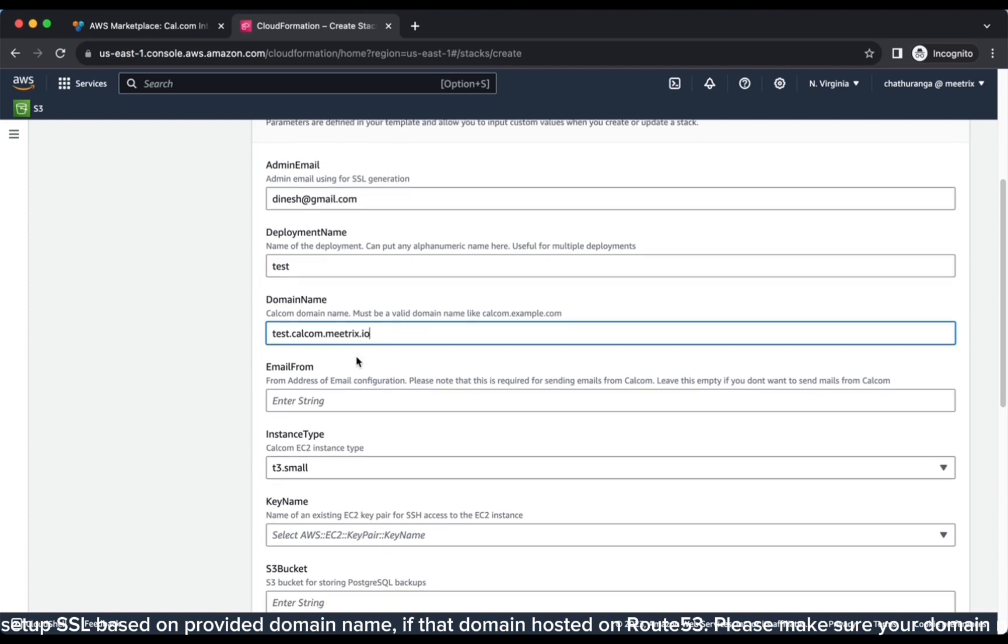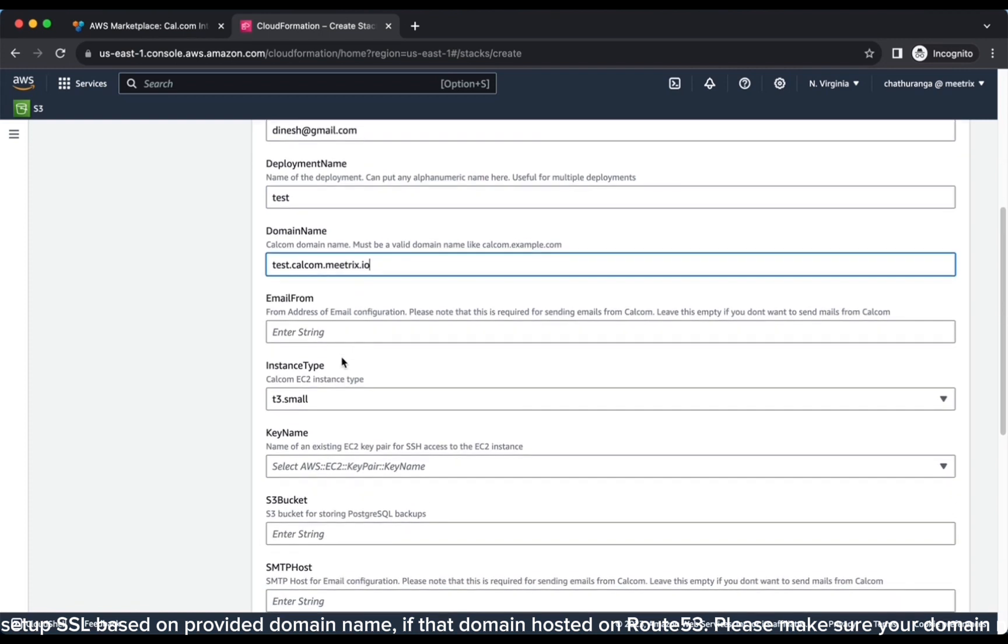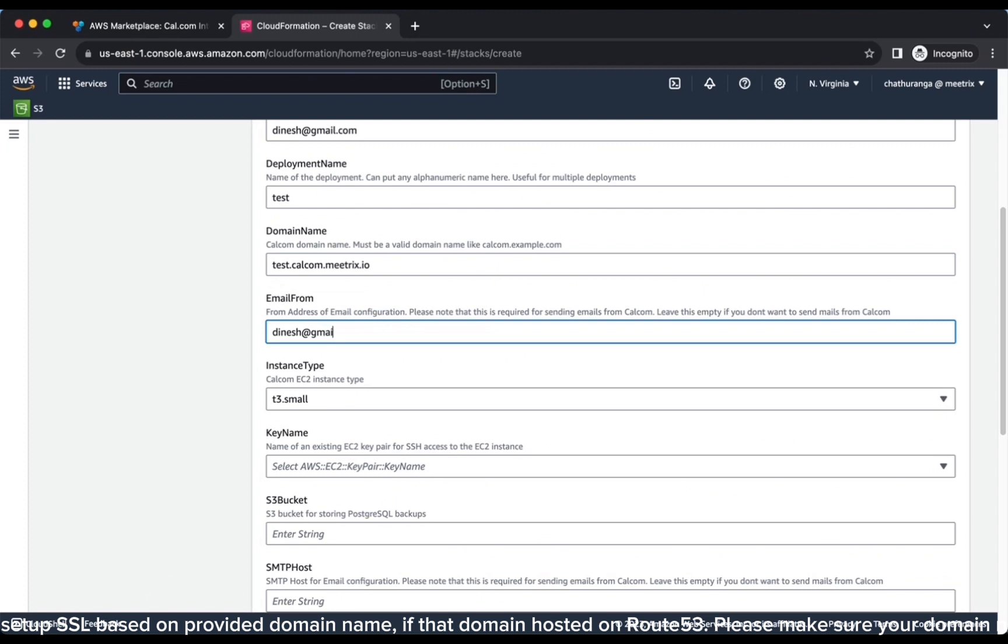Cal.com will automatically try to set up SSL based on provided domain name if that domain is hosted on Route 53. Please make sure your domain name is hosted on Route 53. If it's unsuccessful, then you have to set up SSL manually.